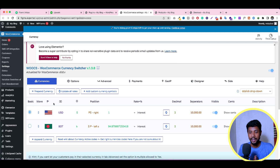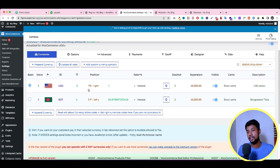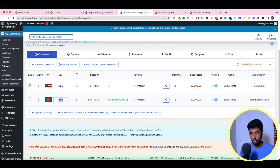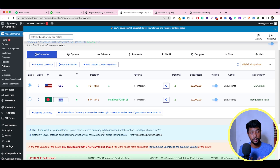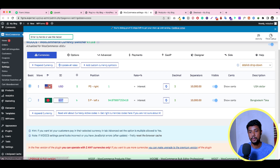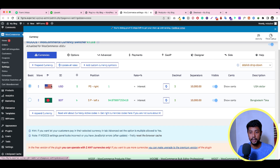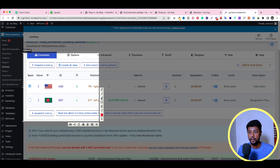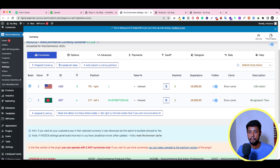I've already added everything since I was testing beforehand, but I'll walk you through it one by one. When you open the plugin settings you'll see two options — Euro and USD by default. This is the free version, so in the free version you can only add two currencies. If you want more, you have to go premium. When you open a currency entry, you'll notice there's no image set yet.